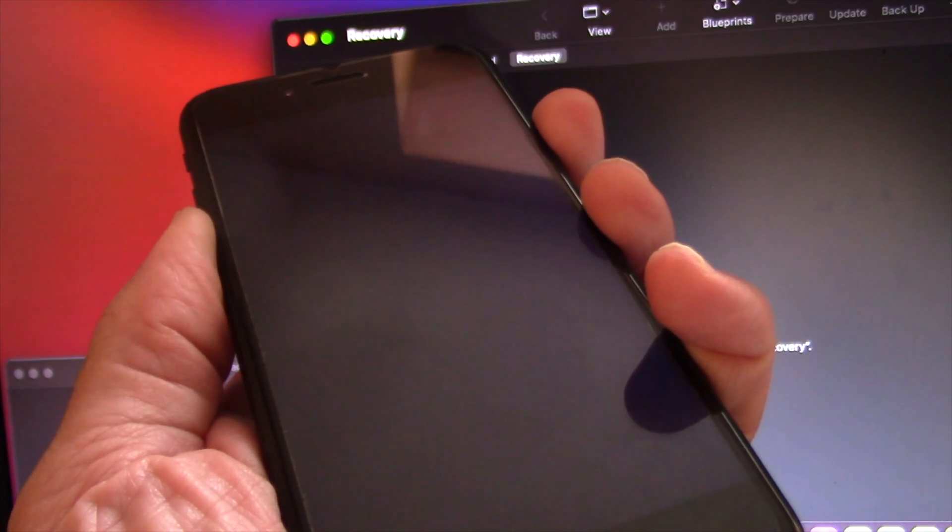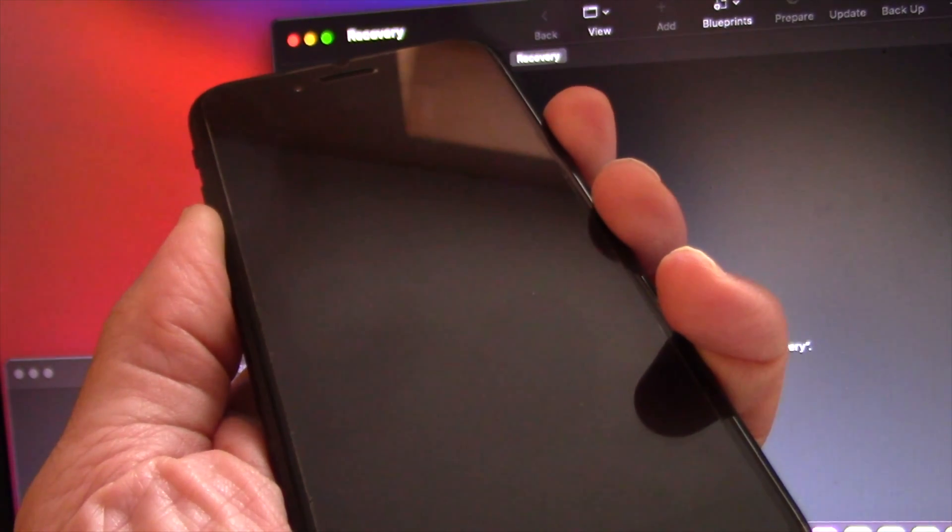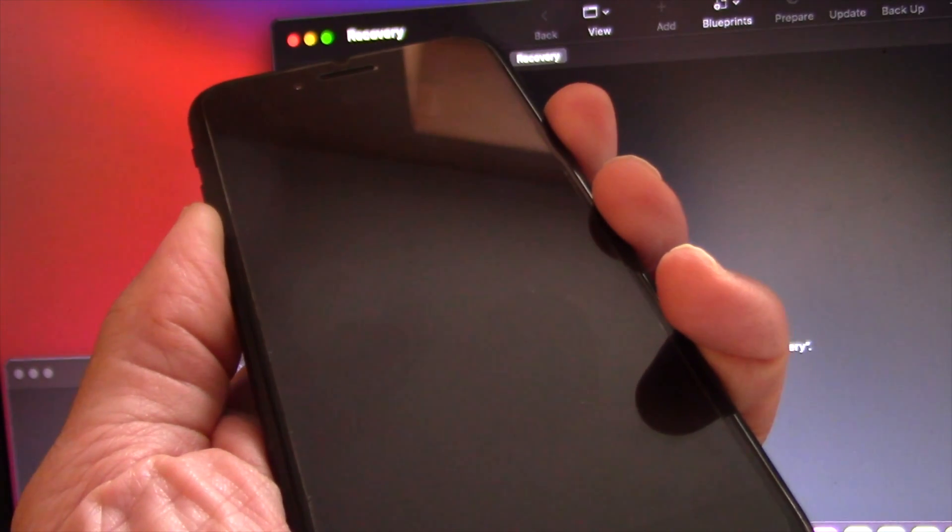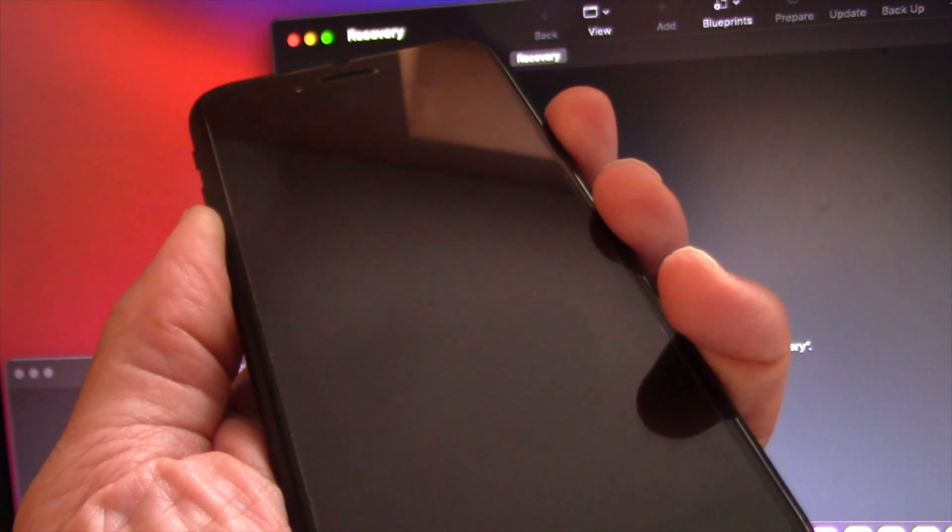Connect the iPhone cable to the computer and then to the iPhone. The iPhone will immediately boot. Next,